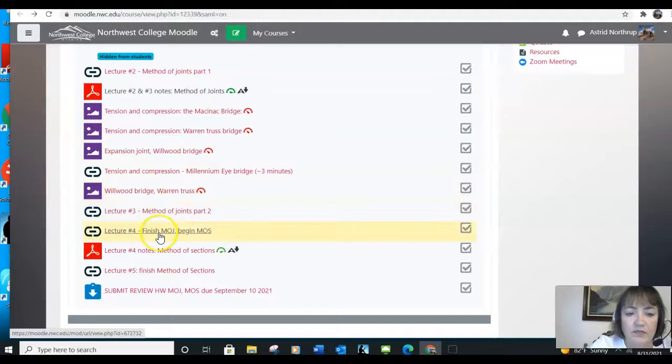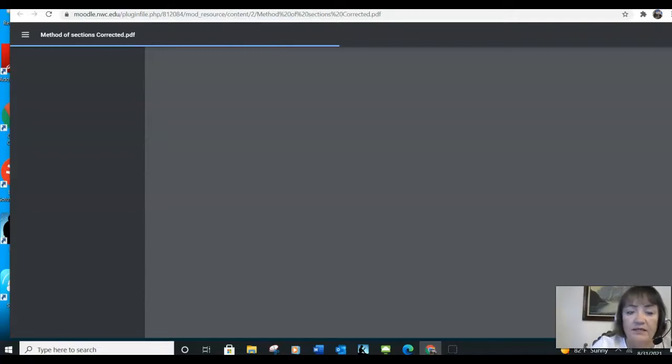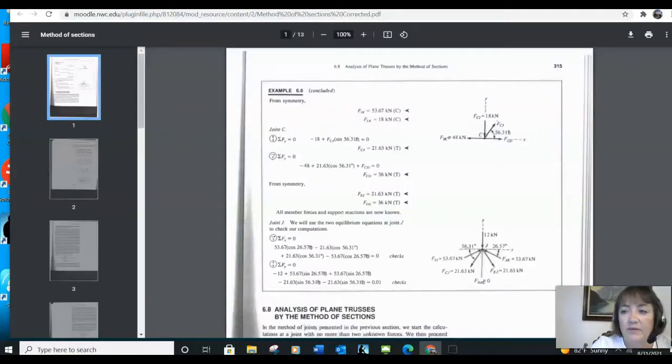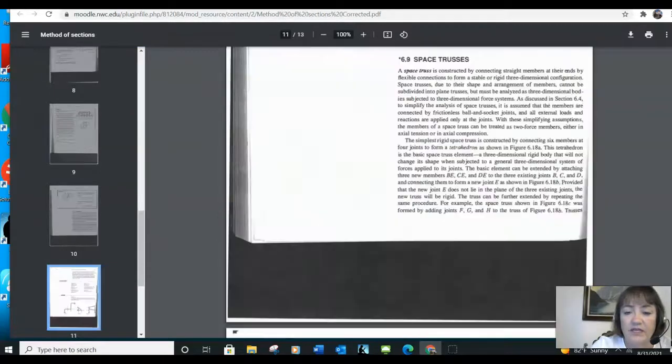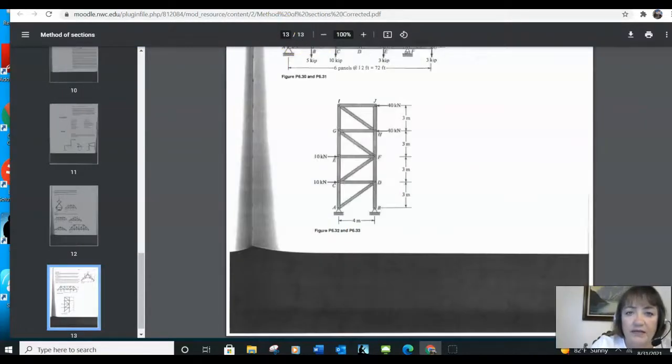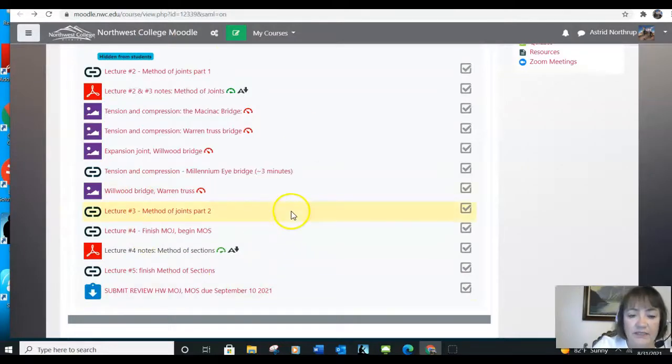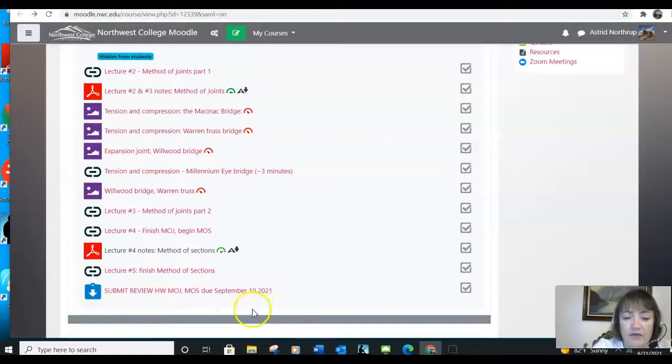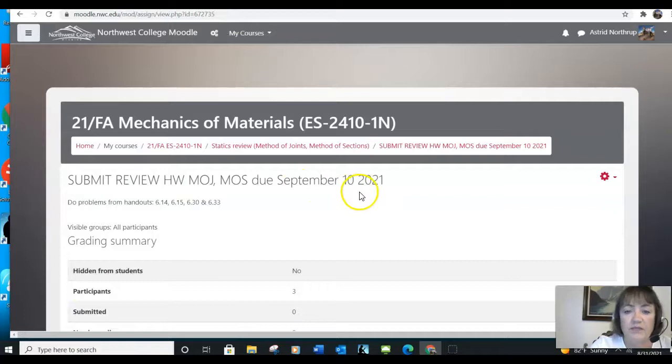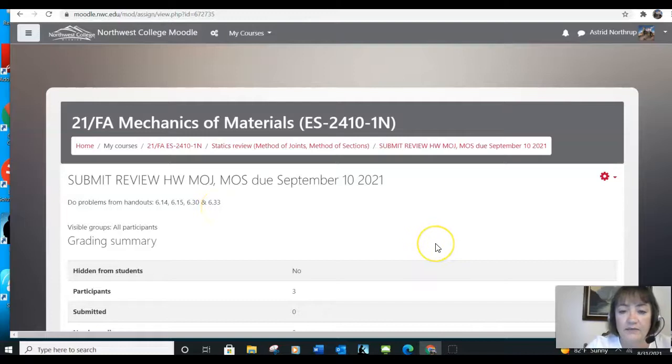Similarly, when you go down here to lecture notes for method of sections, you'll see some more homework problems at the end of this handout. So those are the handouts that I'm referring to when you're doing the homework from the method of joints and the method of sections. So you'll turn in those problems together. Each time you have a section at the bottom, you'll have a tab that says submit something here. Your first homework assignment is due September 10.